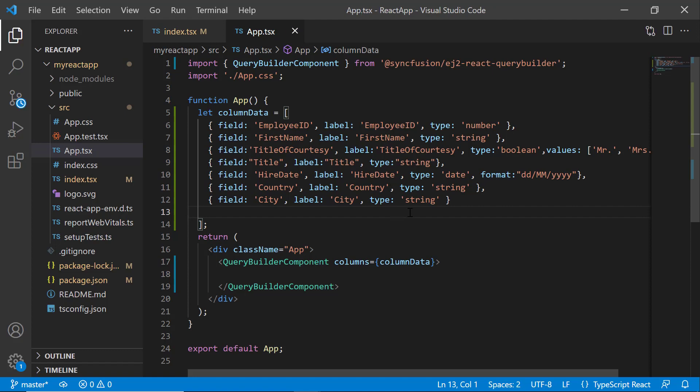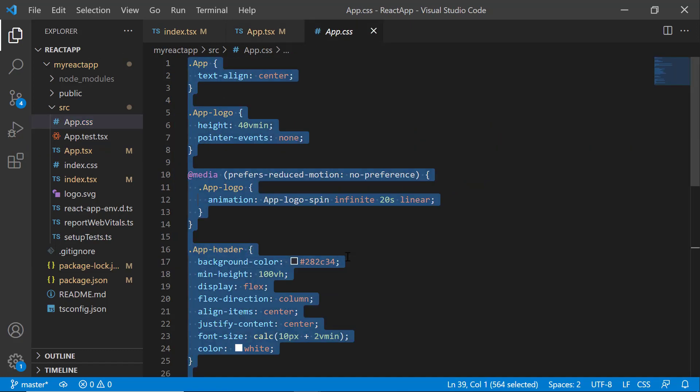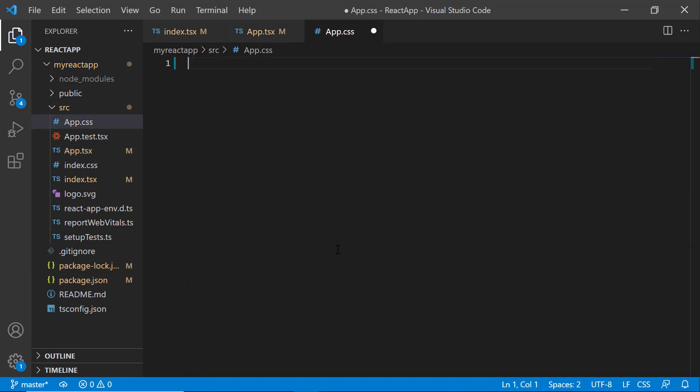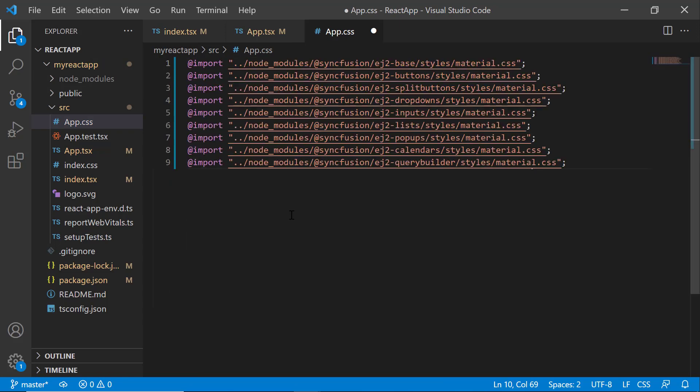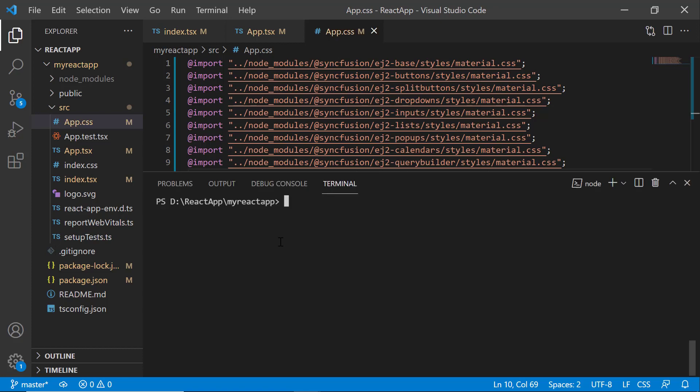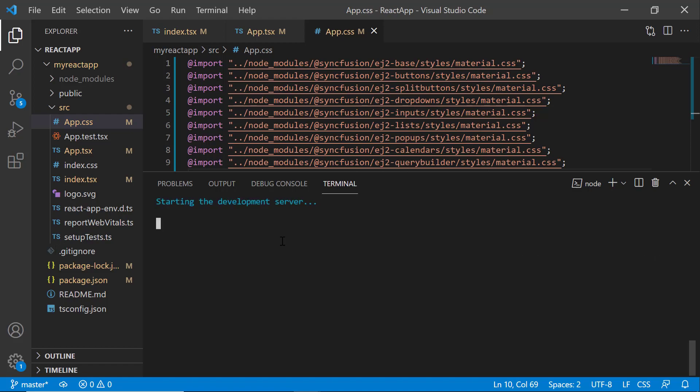After that, I will define the CSS styles for the Query Builder component. I open the app.css file and import the Material theme CSS references. I have also added dependent CSS references like buttons, popups, and lists. Next, save the changes and run the application using the npm start command. See, a basic Query Builder is rendered.